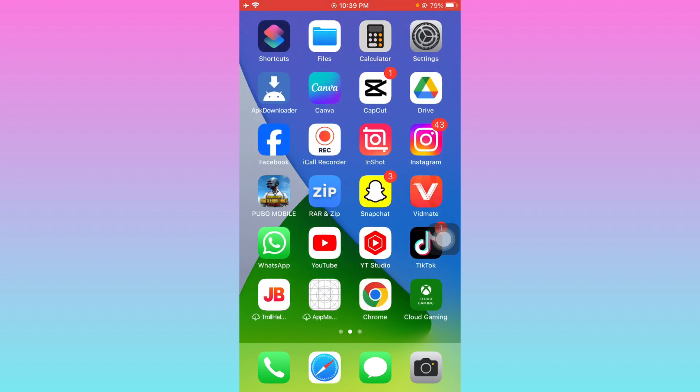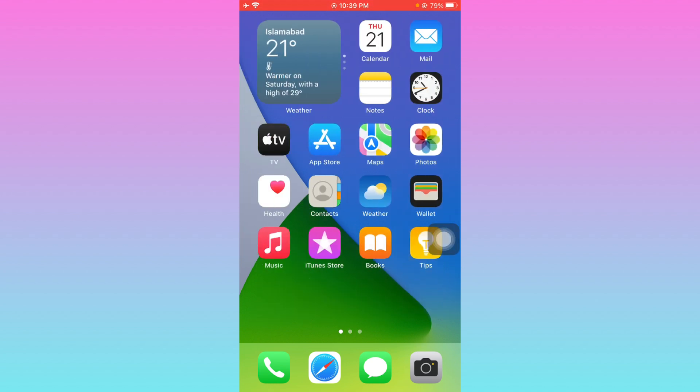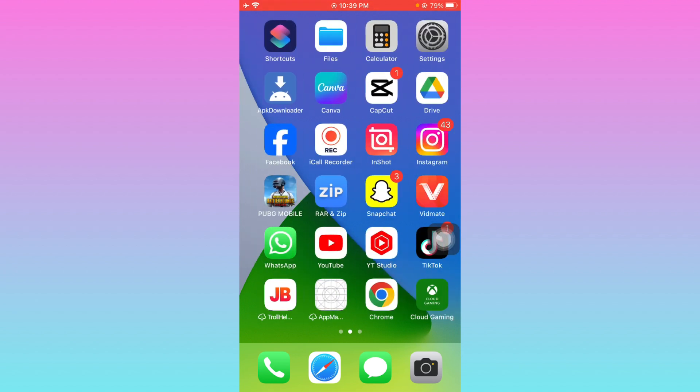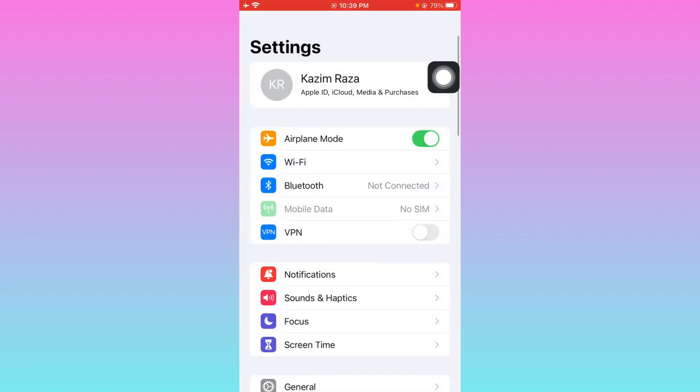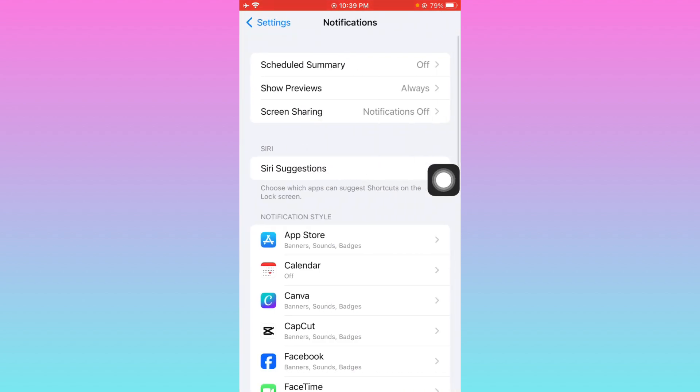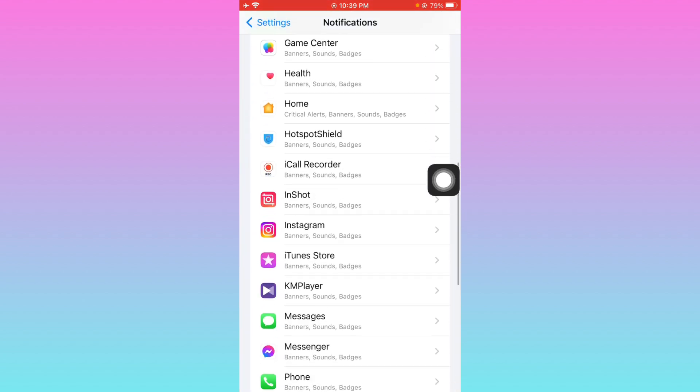Let's get started without wasting any time. First of all, you have to open your settings here. After this, you have to click on notifications tab. Now from here, you have to find Messenger.